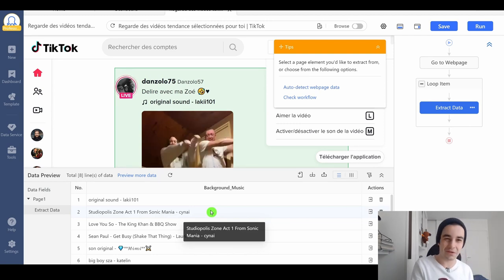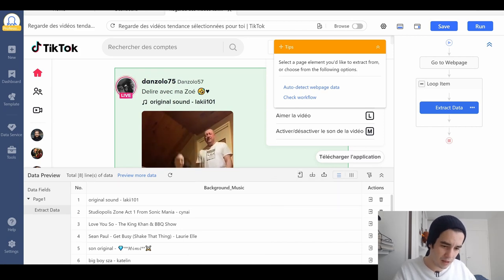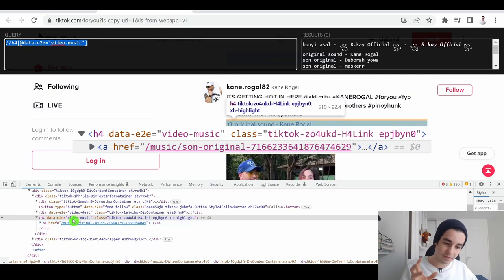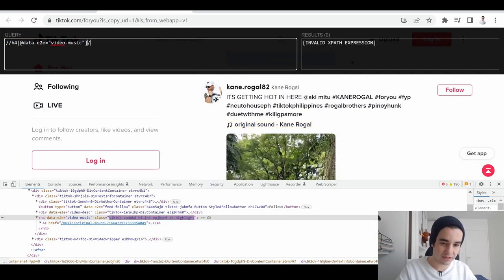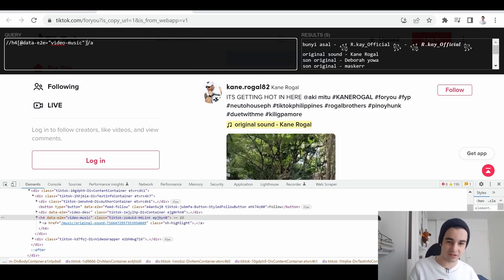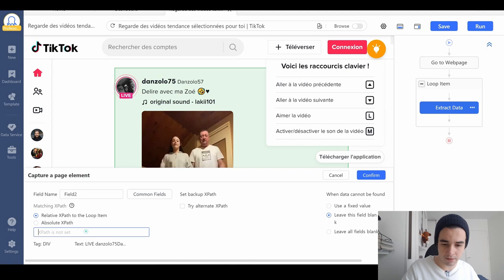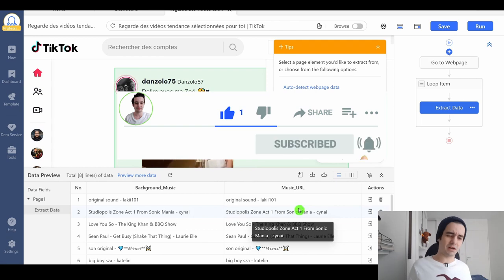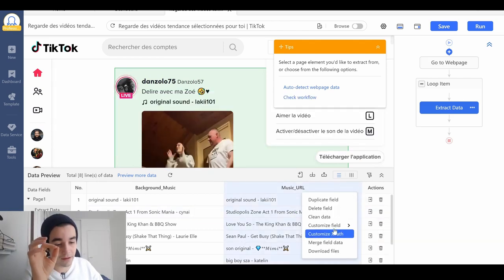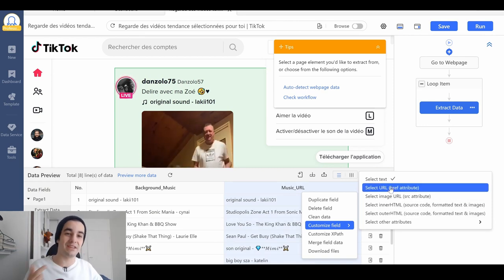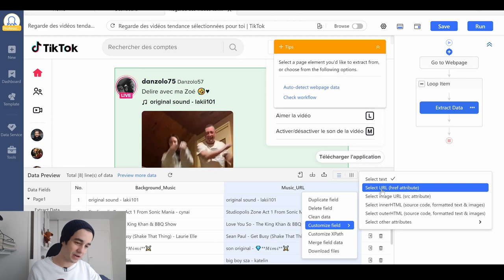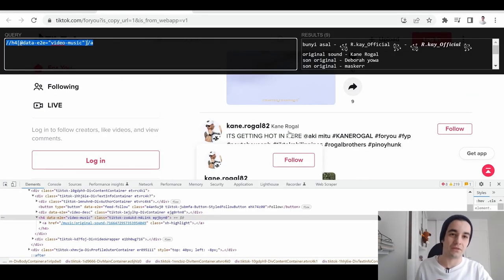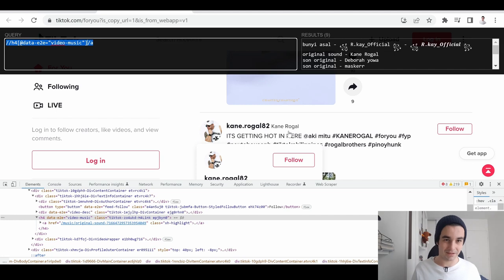It will be the very same thing for all of the data you want to extract. But what about if I want to get the URL? As you can notice, the URL is just below my video music element. I add slash a slash plus the tag and I copy it. It will be, let's say, music URL. I click on confirm but I don't directly get the URL. In order to get it, I click on more, customize field, and select URL href attribute. And I've got my URLs. All you need to do is take a look at the list of XPath I've just written in the description and paste it on Octopus. I'll see you back in a minute.